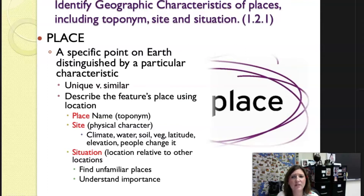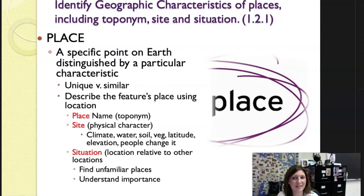The site refers to the physical character of a location — the climate, the water, the soil, the vegetation, the latitude, the elevation. We also recognize that people can change the physical characteristics of a site. Situation is the location relative to other locations. This is how we find unfamiliar places. If you've never been to Duquesne University but you know where Pittsburgh is, you would use the situation of Duquesne inside or near downtown Pittsburgh to explain how to get there.